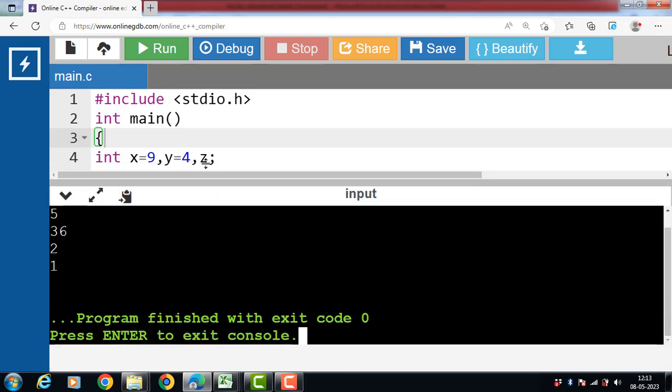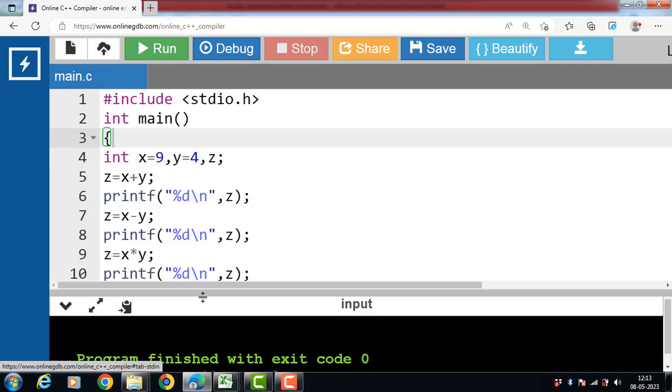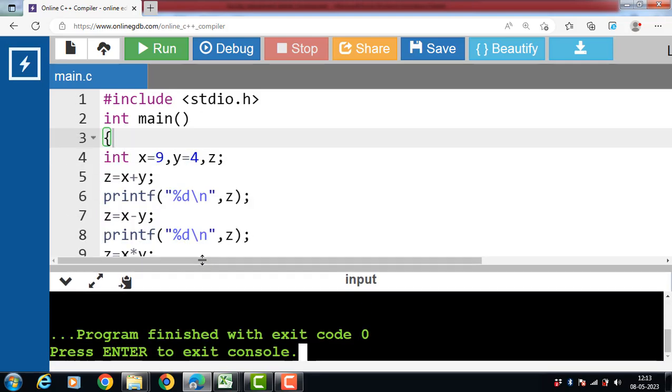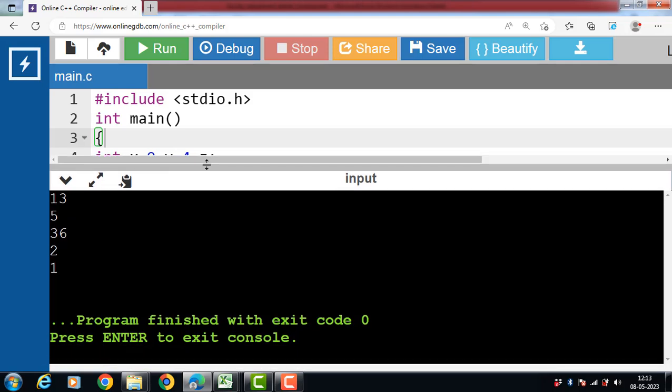Same for the modulo division operator. The modulo division operator compute the remainder. Now in this case, X is 9 and Y is 4, and the remainder is 1.